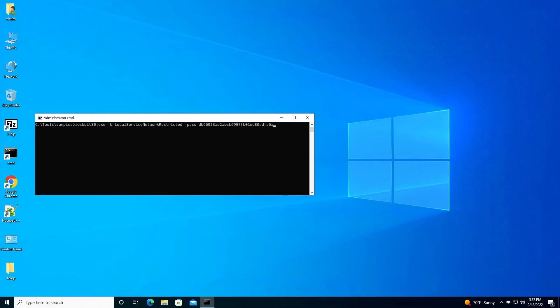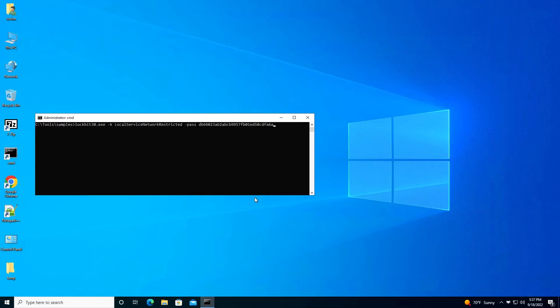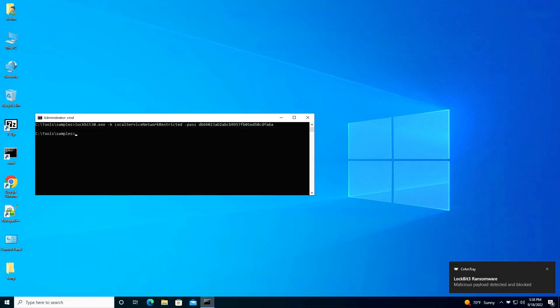Now finally, an obfuscated version of LockBit ransomware. This ransomware is used by attackers around the globe to advance the latest ransomware strategy called double extortion. As soon as the attacker launches this attack in the command line, CyberReason identifies it as LockBit execution and blocks it immediately.